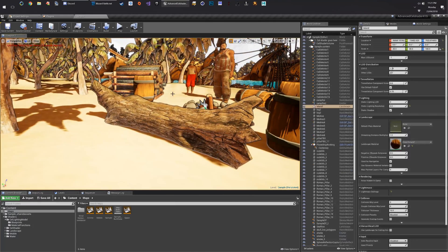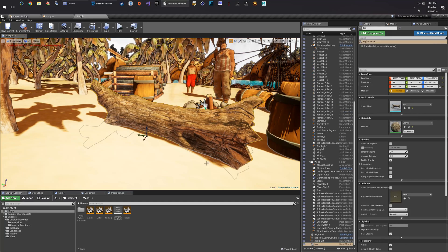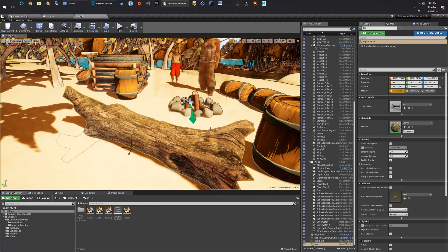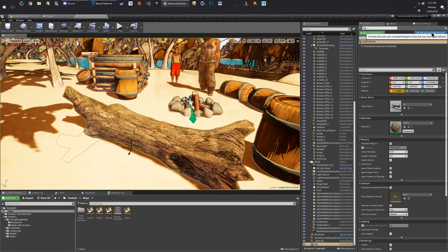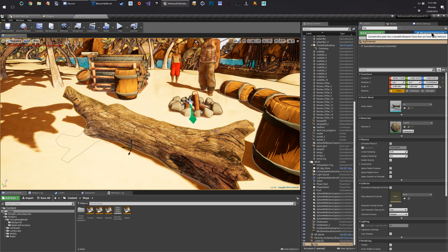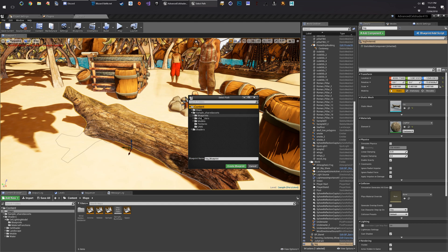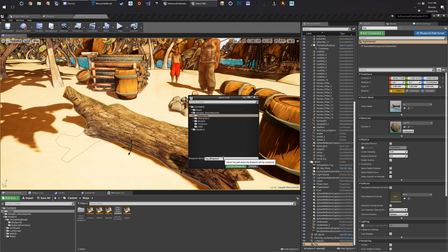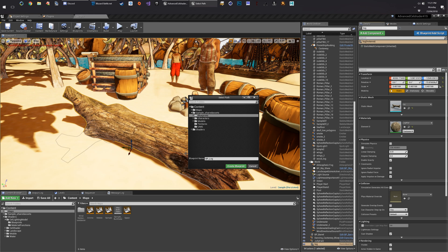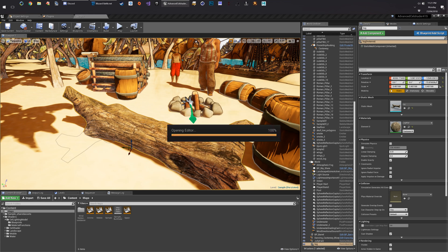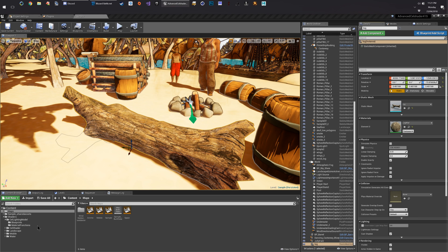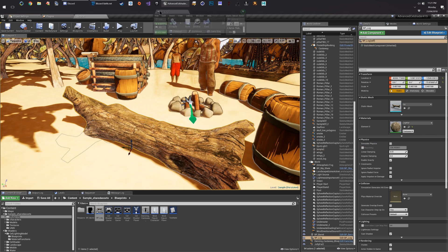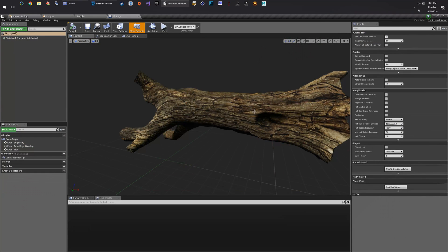So the first thing we've got to do is to convert that to a different type, to a blueprint. Let's drop that in there. BP log.